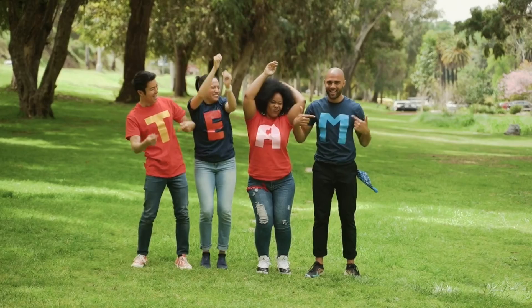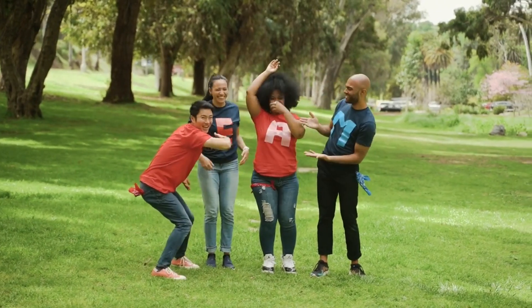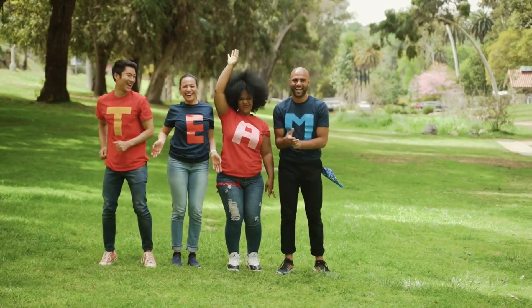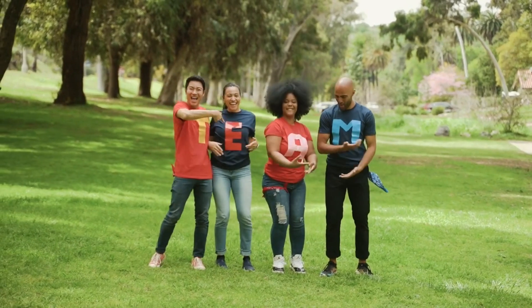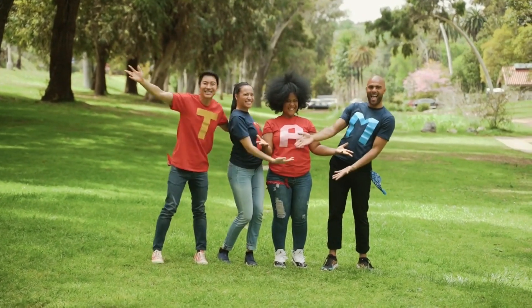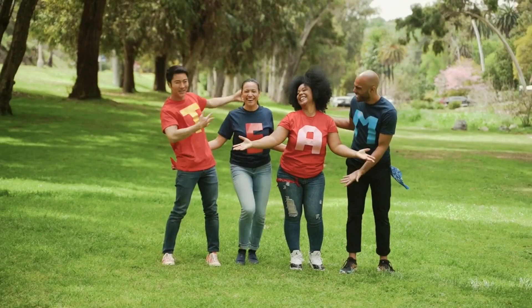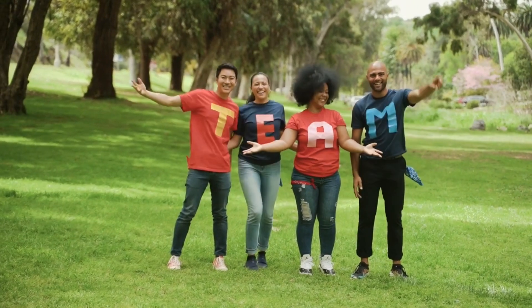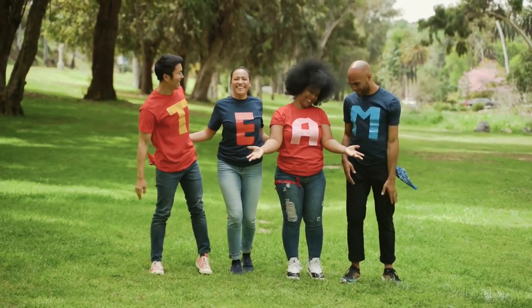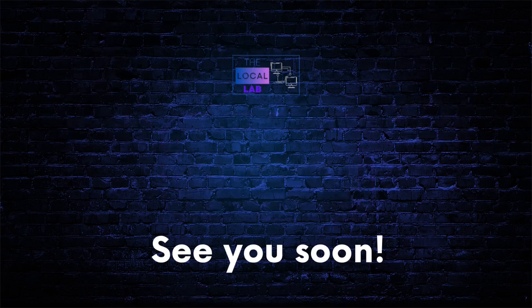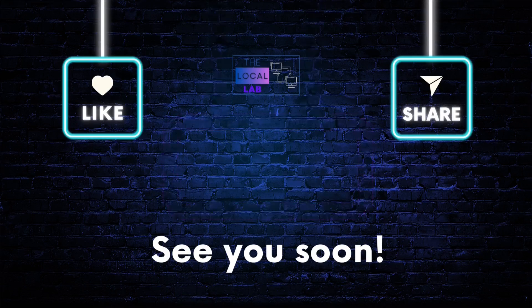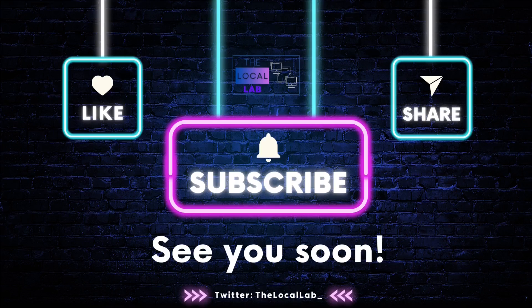If you haven't already, I highly recommend checking it out. I'll put links to both the Hugging Face page and Azure AI Studio in the description below. Let me know in the comments what you plan to create with this powerhouse of a model. And as always, if you enjoyed this breakdown, hit that like button and subscribe for more exciting AI news and tutorials until next time.